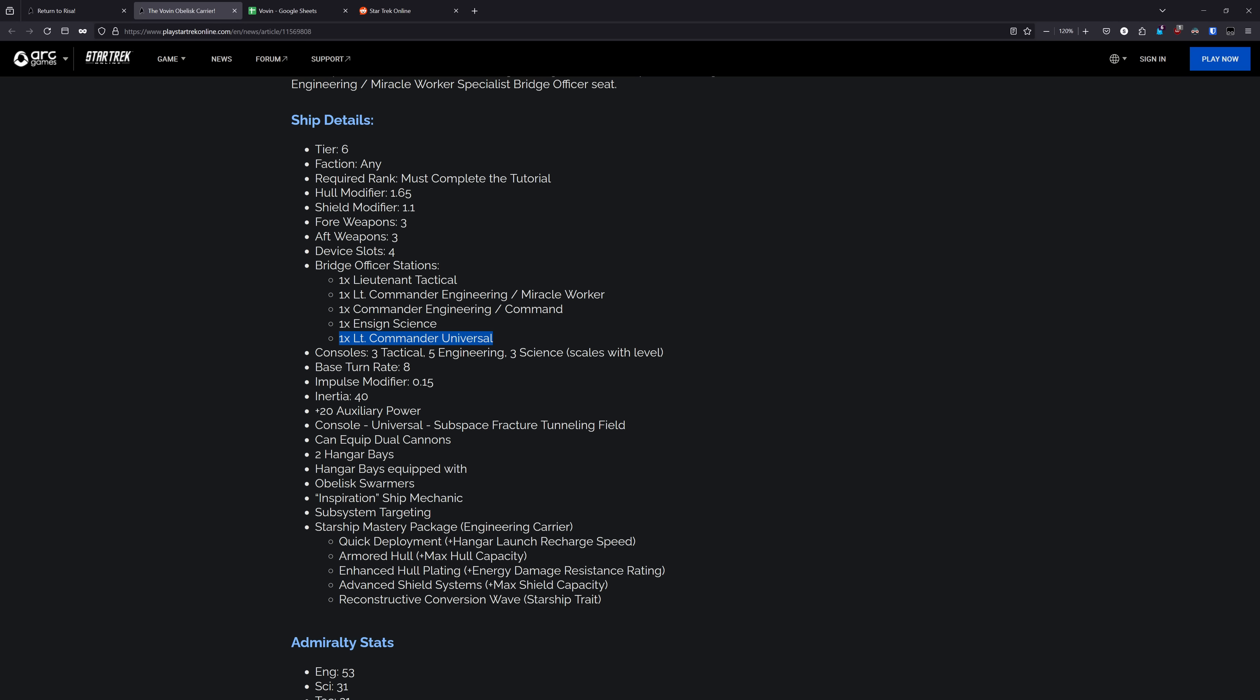If you make it a Tactical, then you are left with just an Ensign Psy on the ship. And if you make it a Science, you're left with just a Lieutenant Tactical on the ship. That is going to be a big factor that turns some people off of the ship because that is going to be quite limiting. If you wanted to do Fire at Will 3, you wouldn't be able to do Gravwell 1. And if you wanted to do Gravwell 1, you wouldn't be able to do anything higher than a FAW 2. It's not the best bridge officer setup, but I think you can still make something work on it.